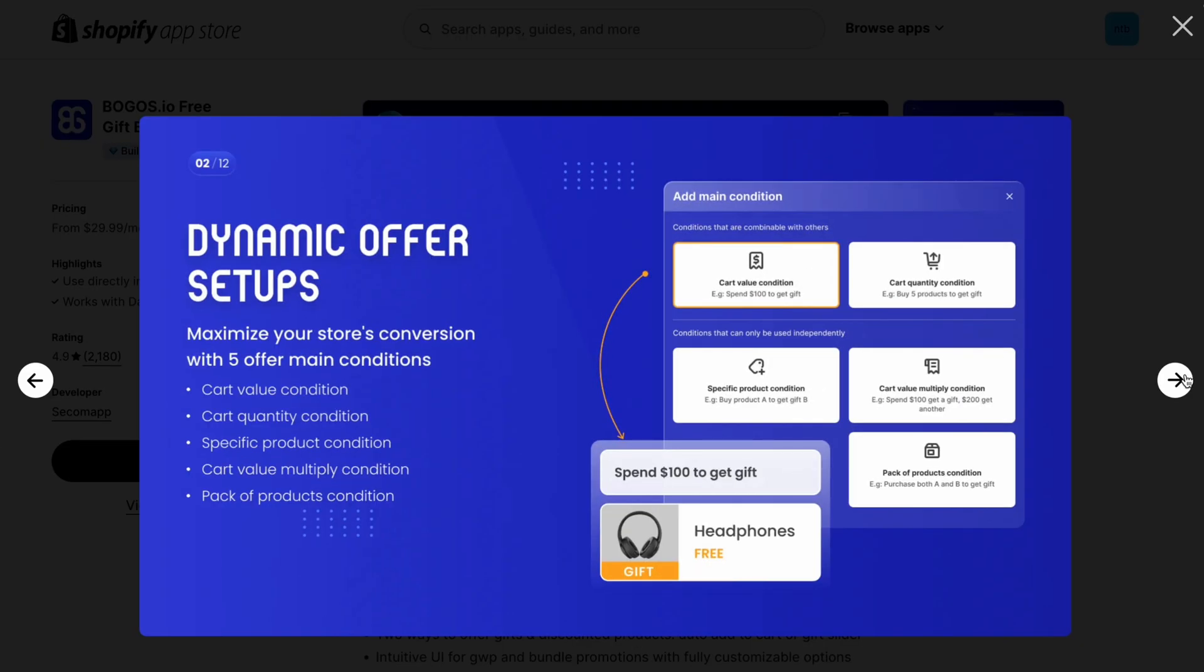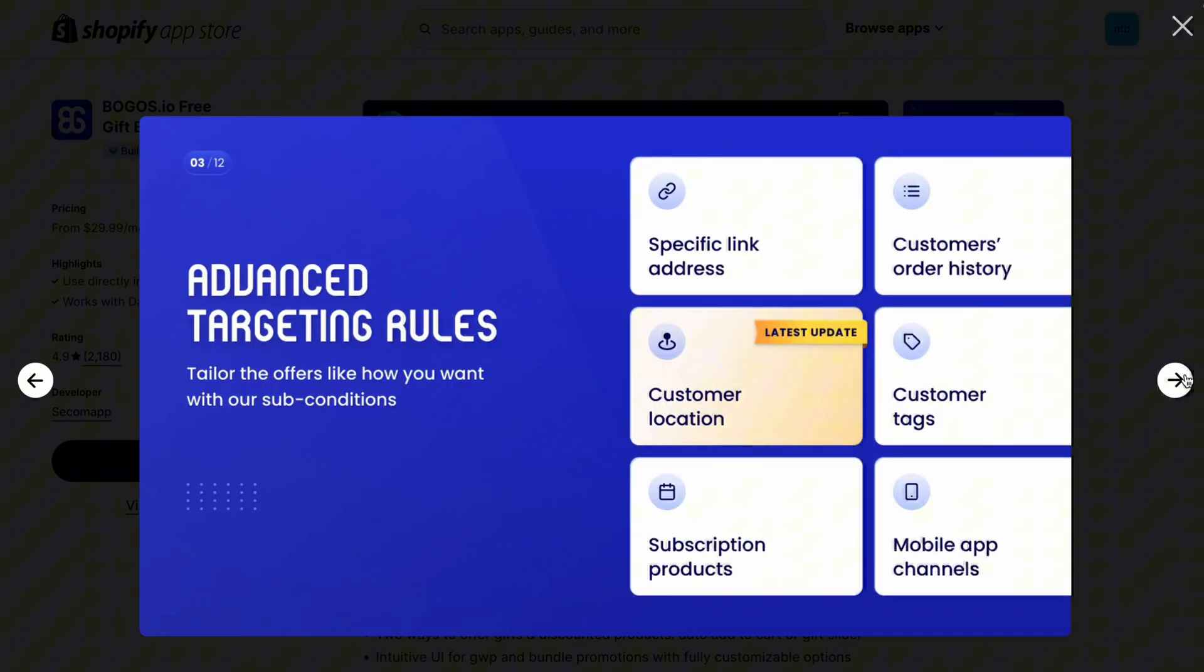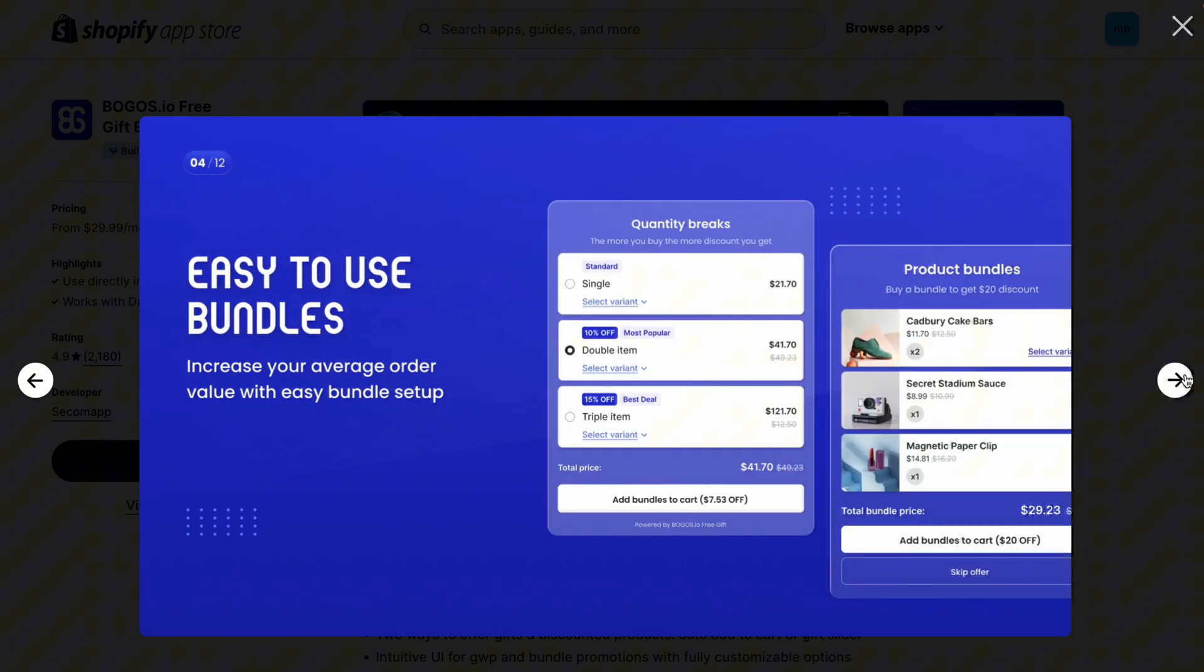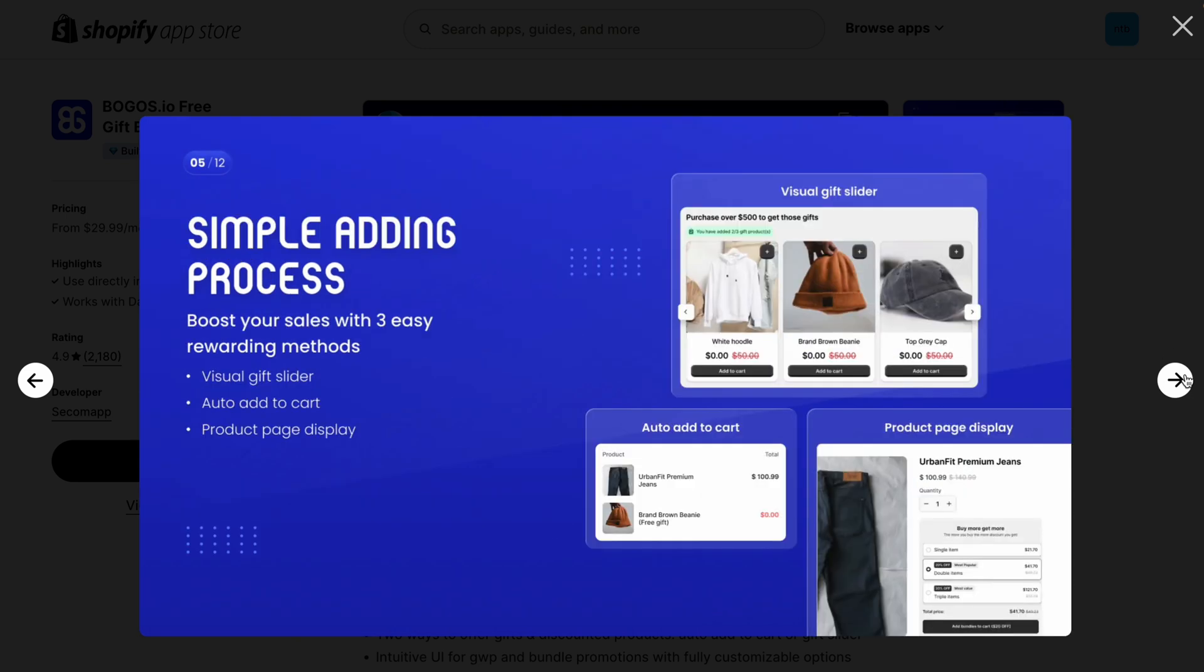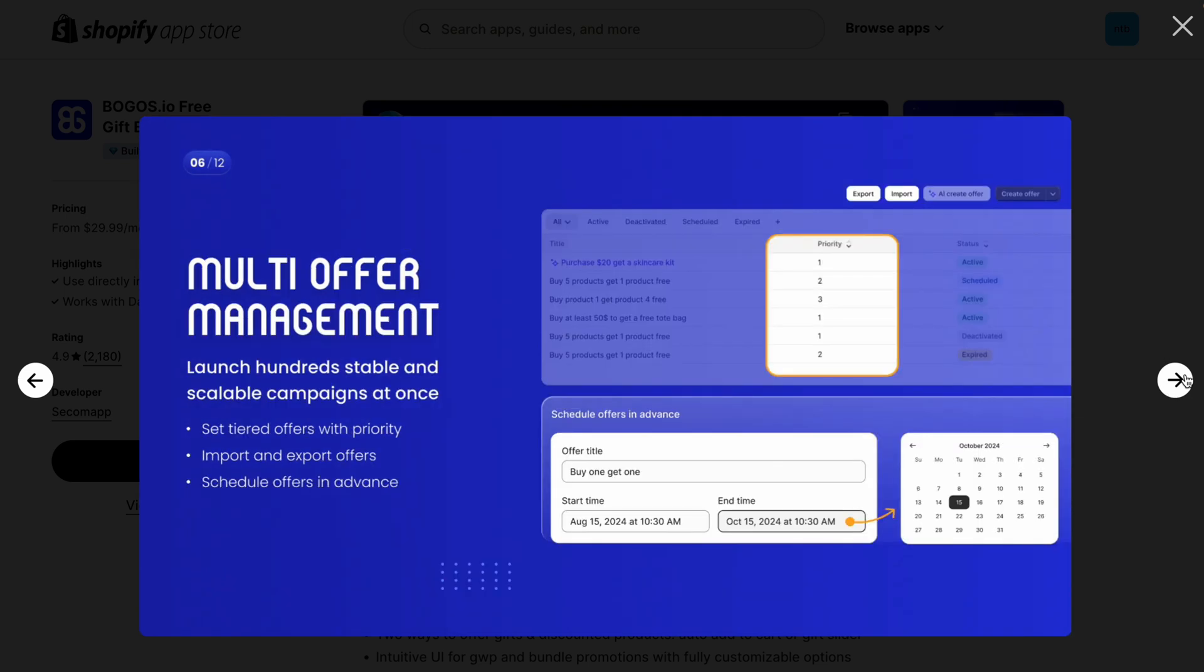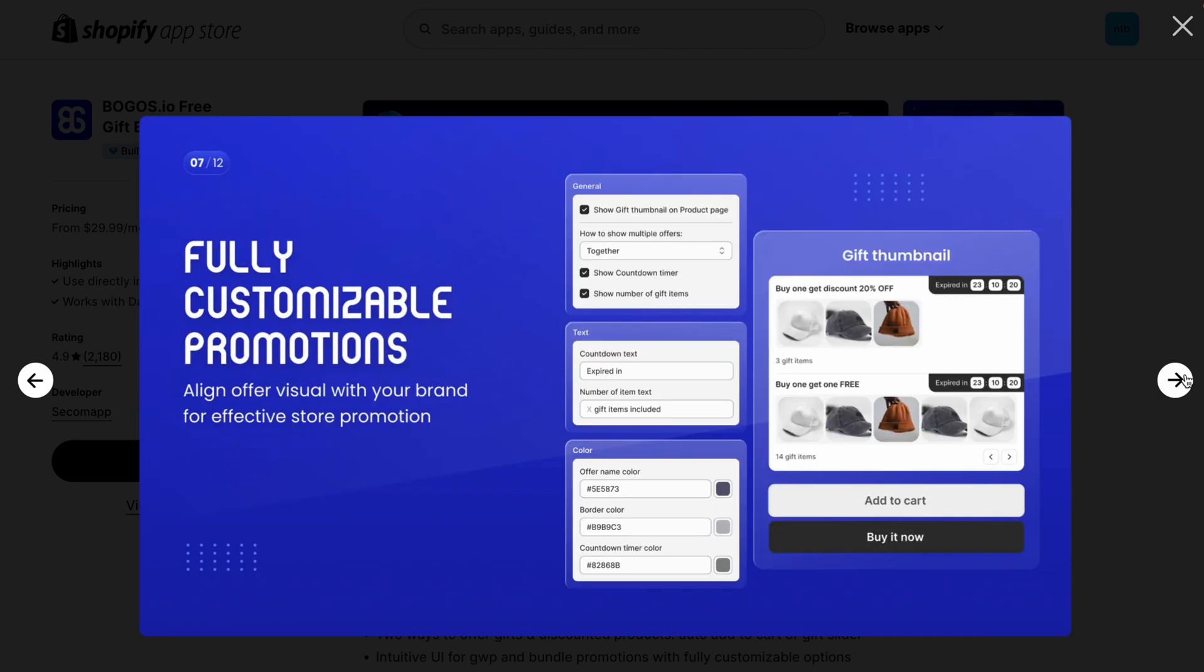That's it for today. With the BOGOs app, setting up a free gift with Purchase Offer is quick and easy, helping you boost sales and reward your customers. If you haven't installed BOGOs yet, head over to the Shopify app store and give it a try today. And don't forget to subscribe for more tips on maximizing your Shopify store's potential. Thanks for watching and see you next time.